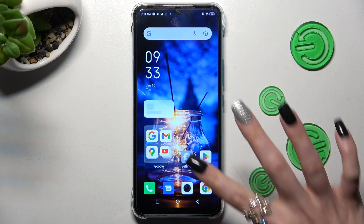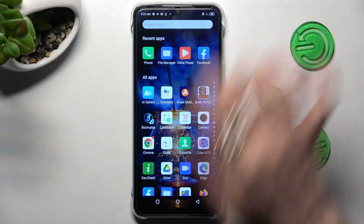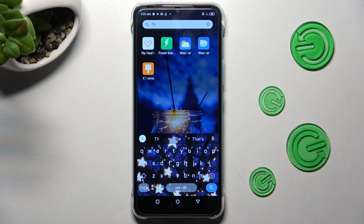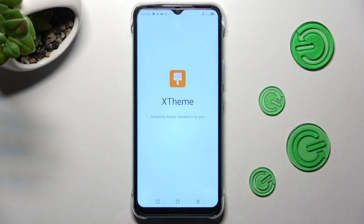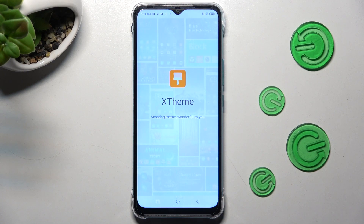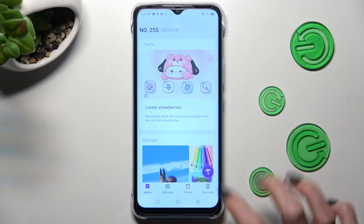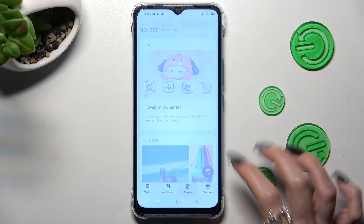First of all, you need to find the Themes app. When you find it, click on it. Now click on the Theme section at the bottom, next to Discovery.